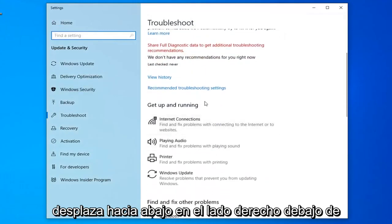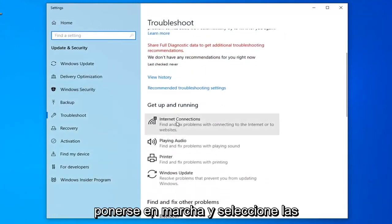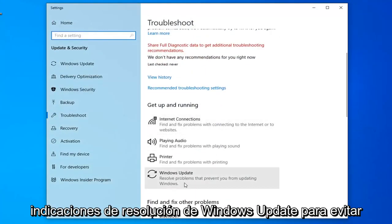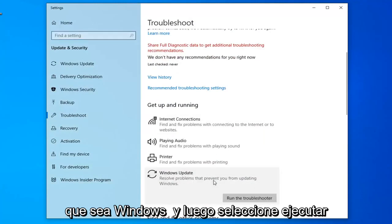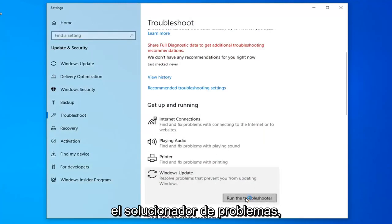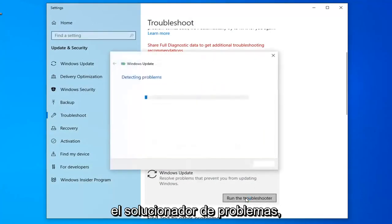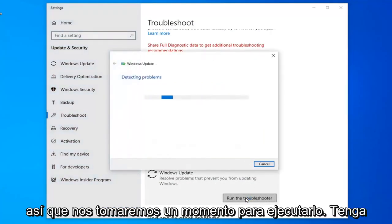Scroll down on the right side underneath 'Get Up and Running' and select Windows Update to resolve problems with updating Windows, then select Run the Troubleshooter. This will take a moment to run so just be patient.